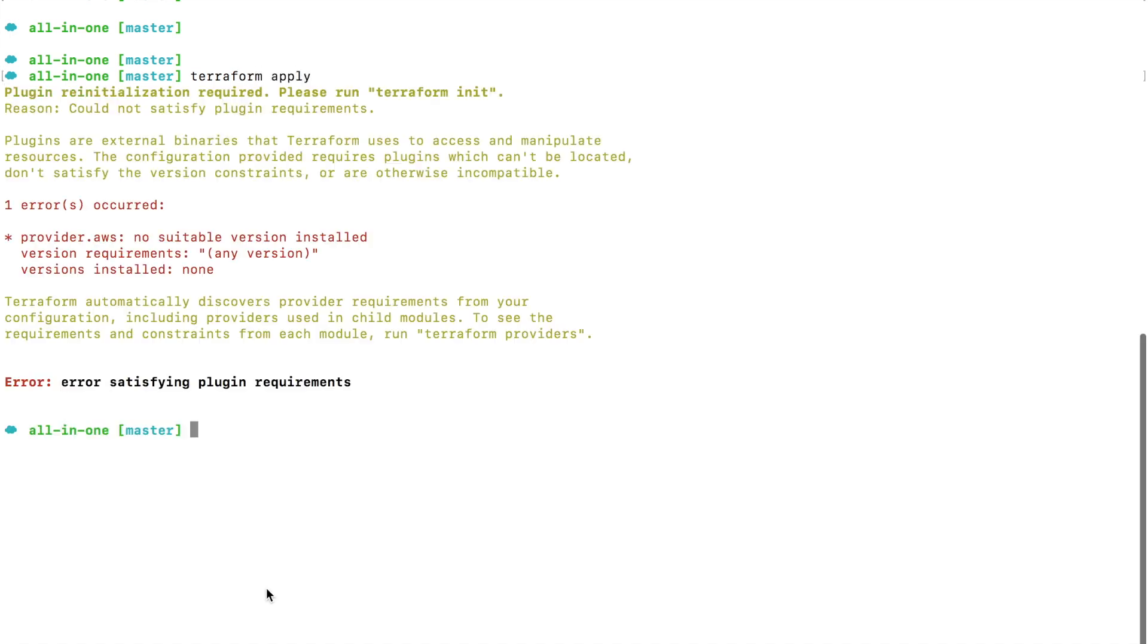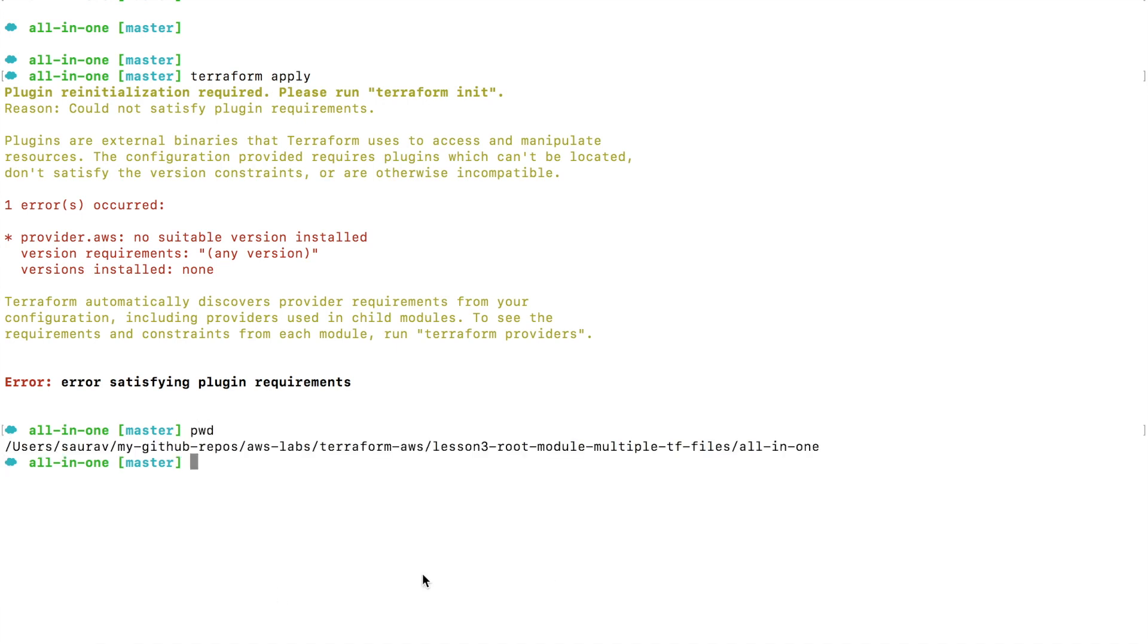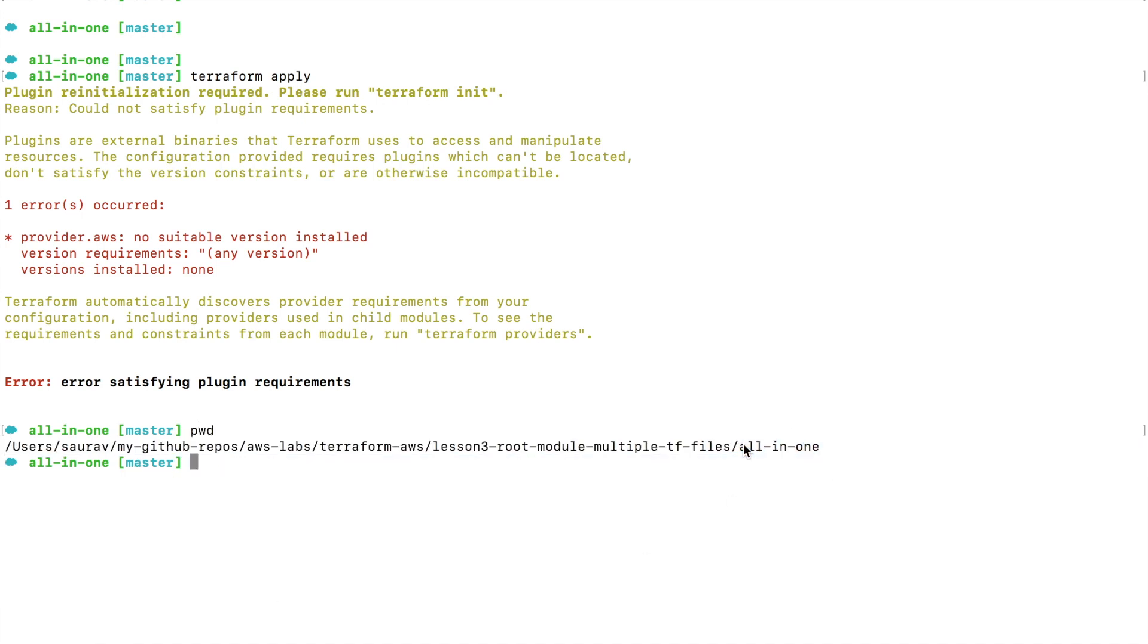Aha, so what happened here? When you want to apply Terraform configuration in a new folder - right now I'm in this folder called all-in-one - I only initialized Terraform when I was in the lesson 3 root module folder. Now when I go into a new folder I have to initialize Terraform again.